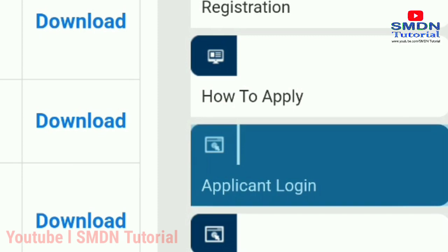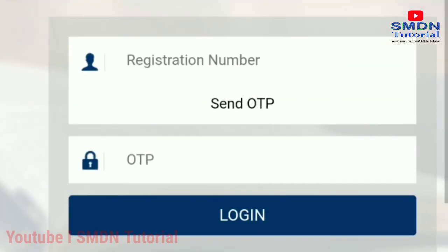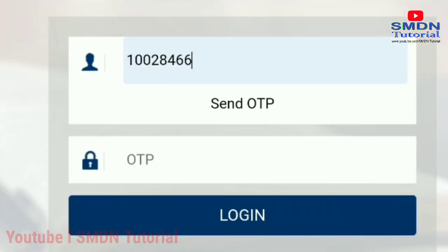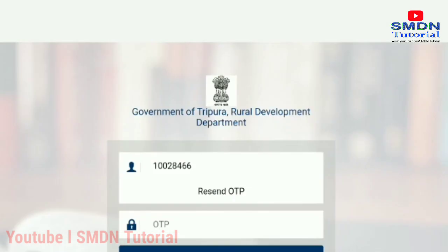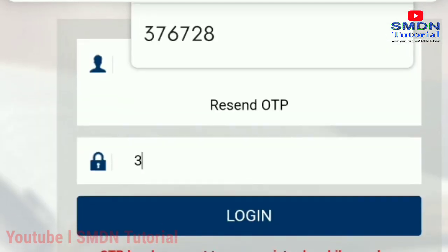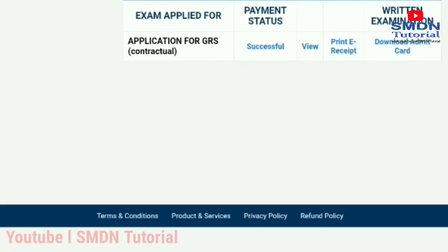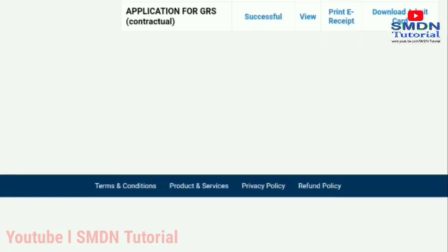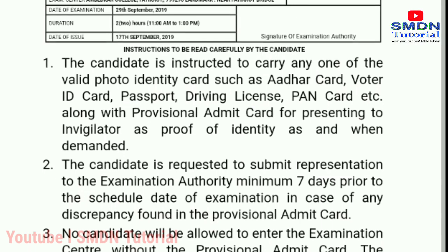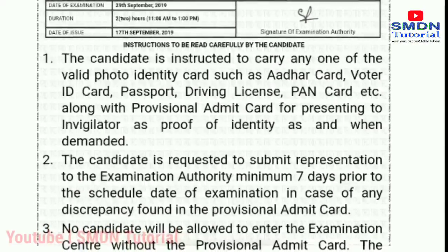Click on the login page. Now enter your registration number and press the registry card. After that, click on the enter tab. You can see the login page and then proceed to log in.